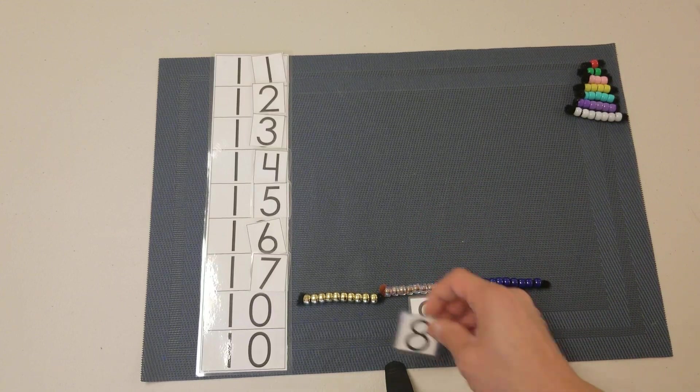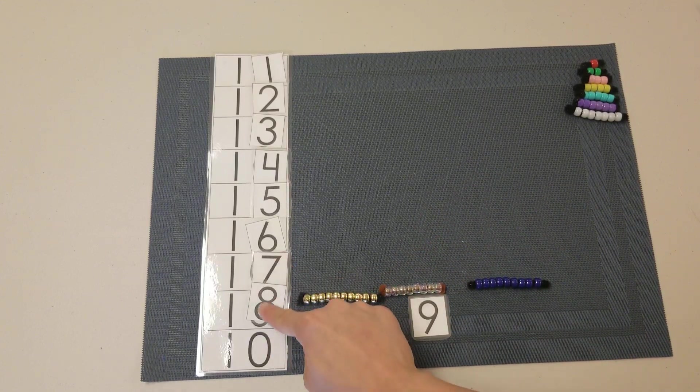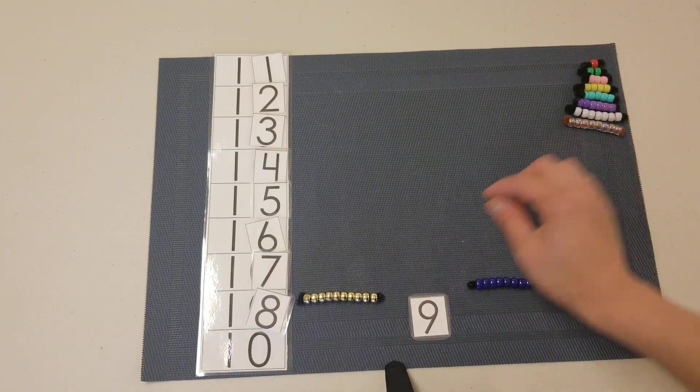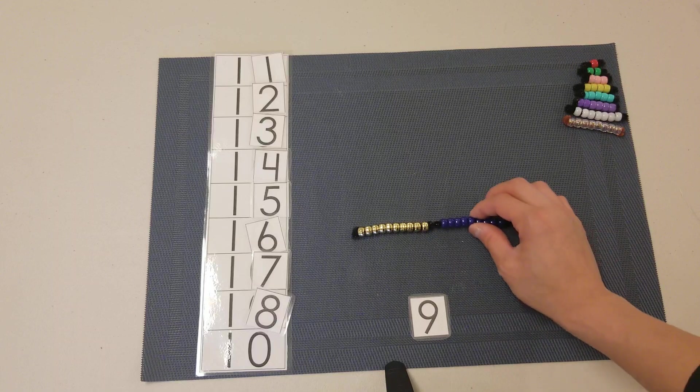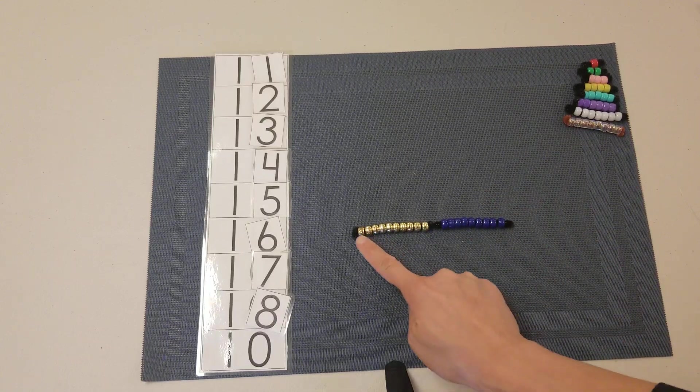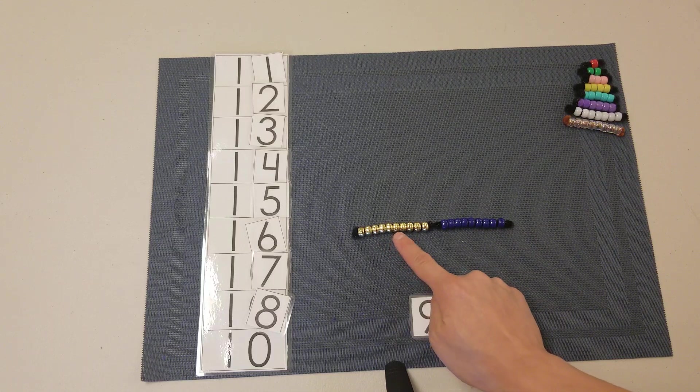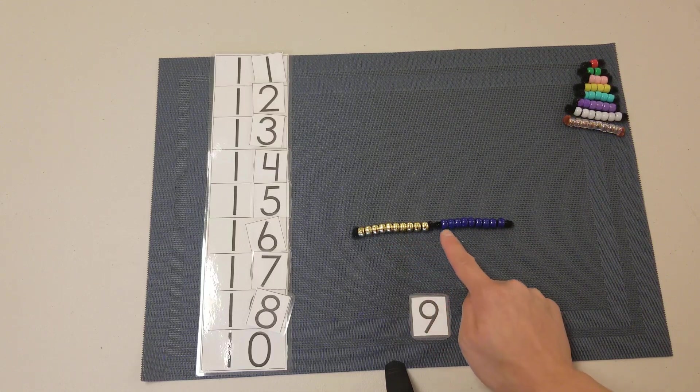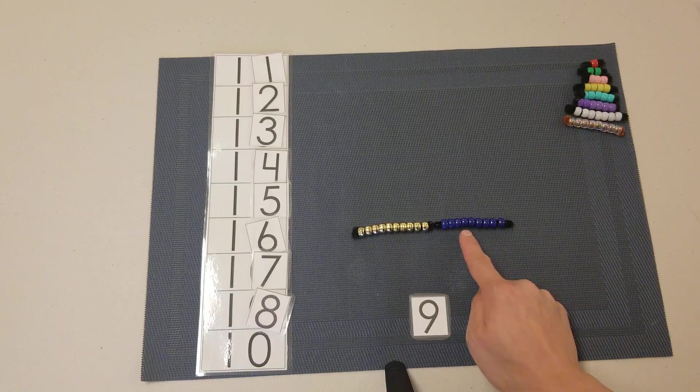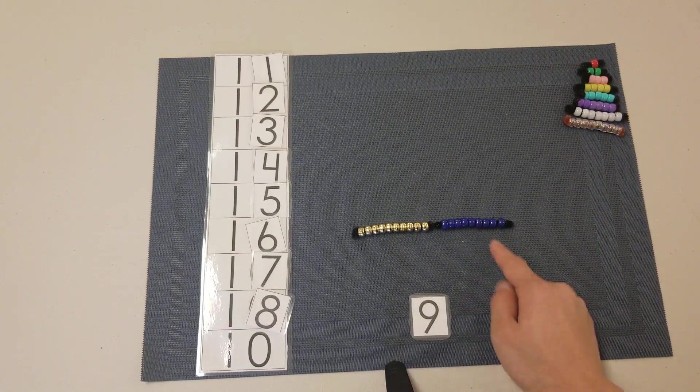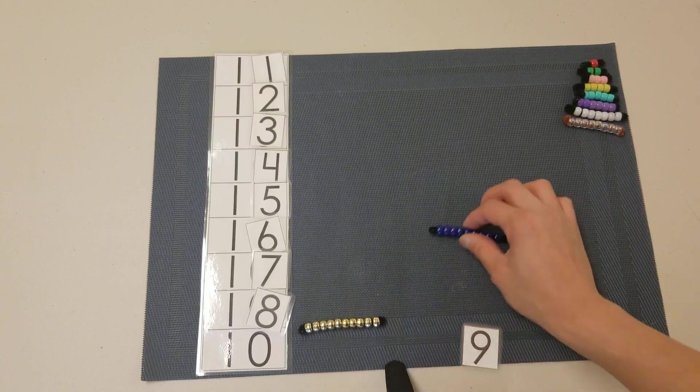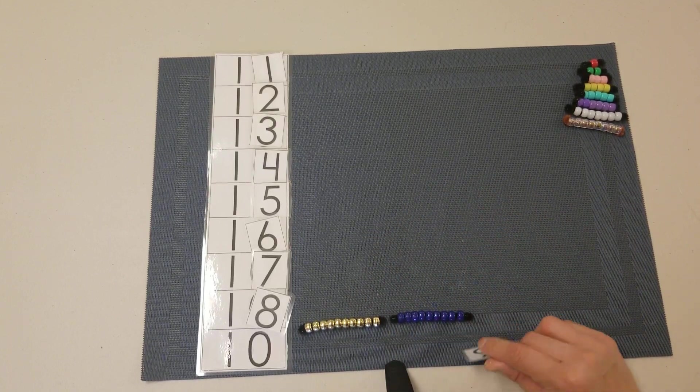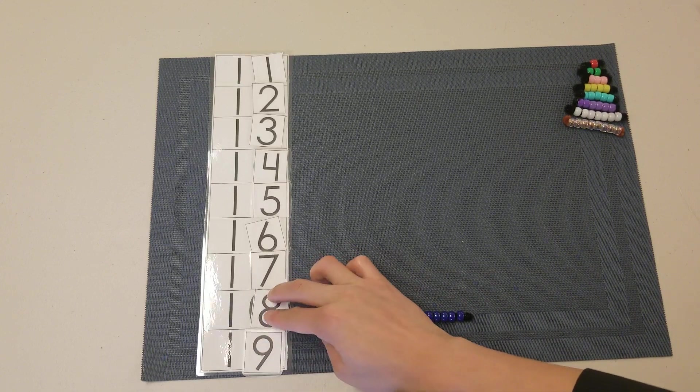Counting to build 19: 1, 2, 3, 4, 5, 6, 7, 8, 9, 10, 11, 12, 13, 14, 15, 16, 17, 18, 19. We've made 19.